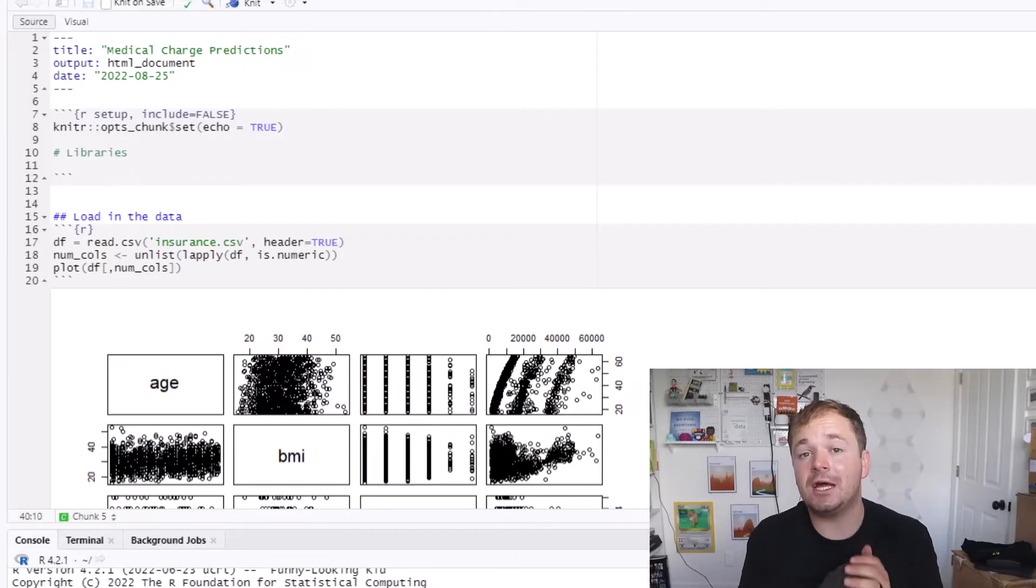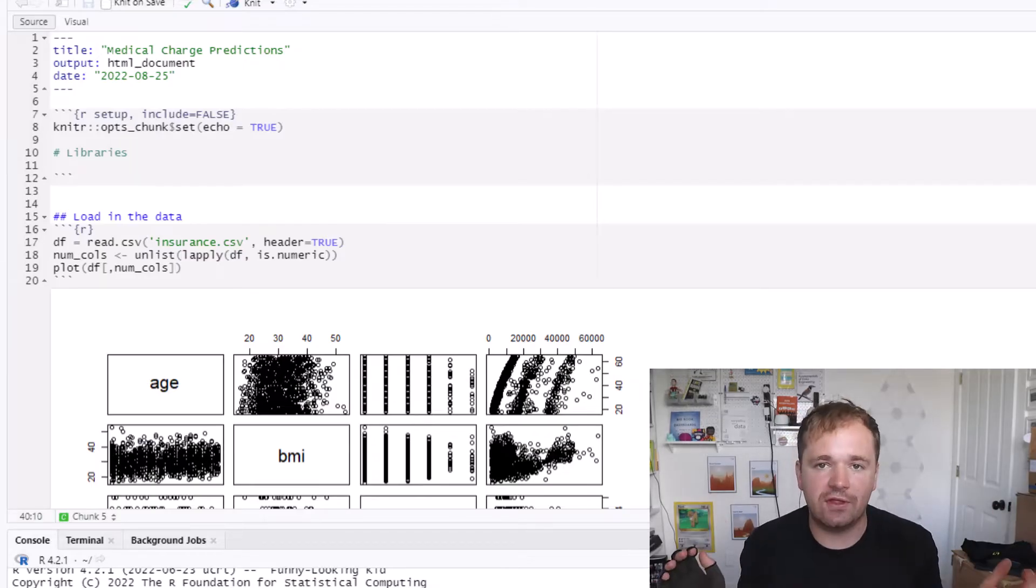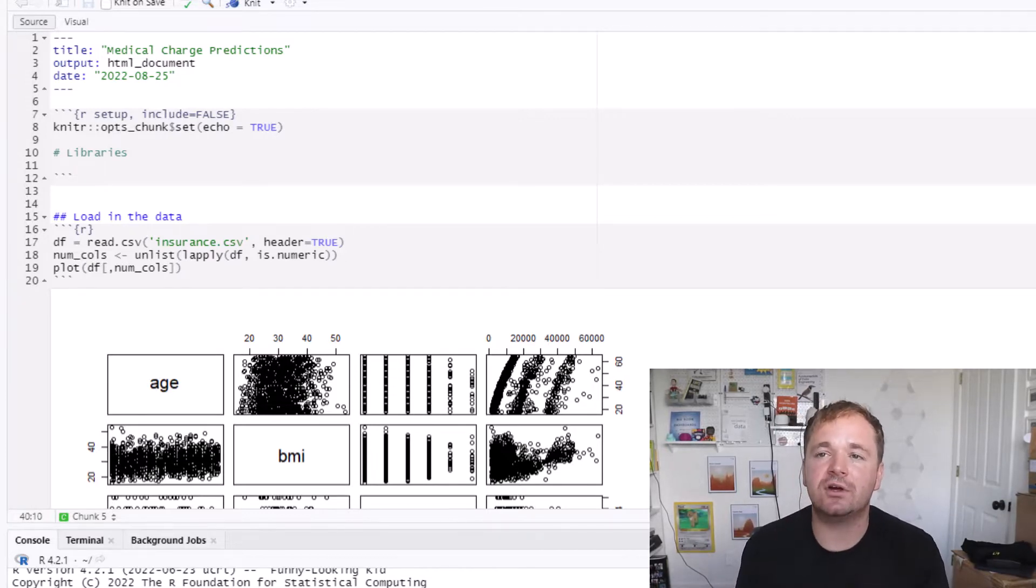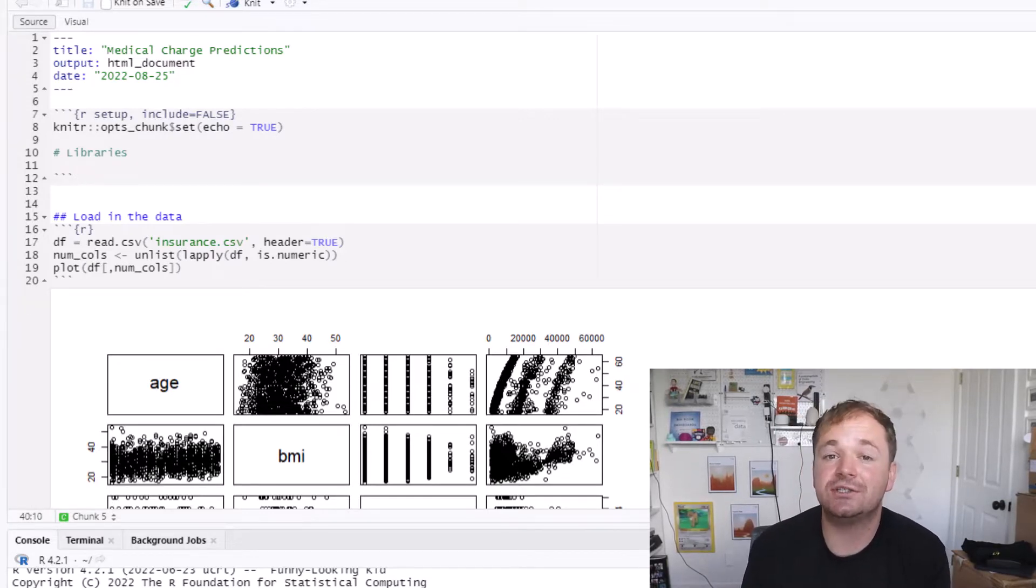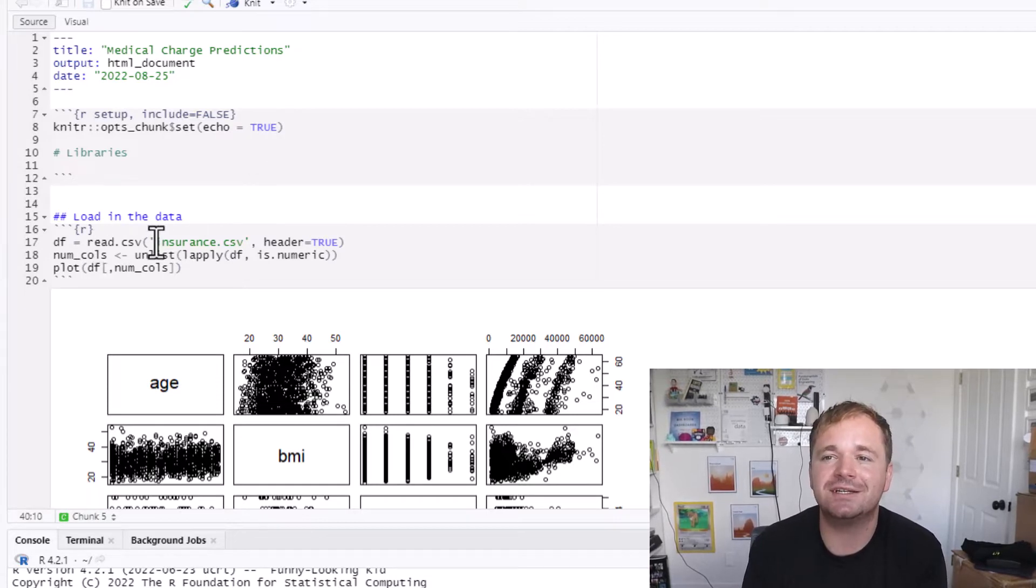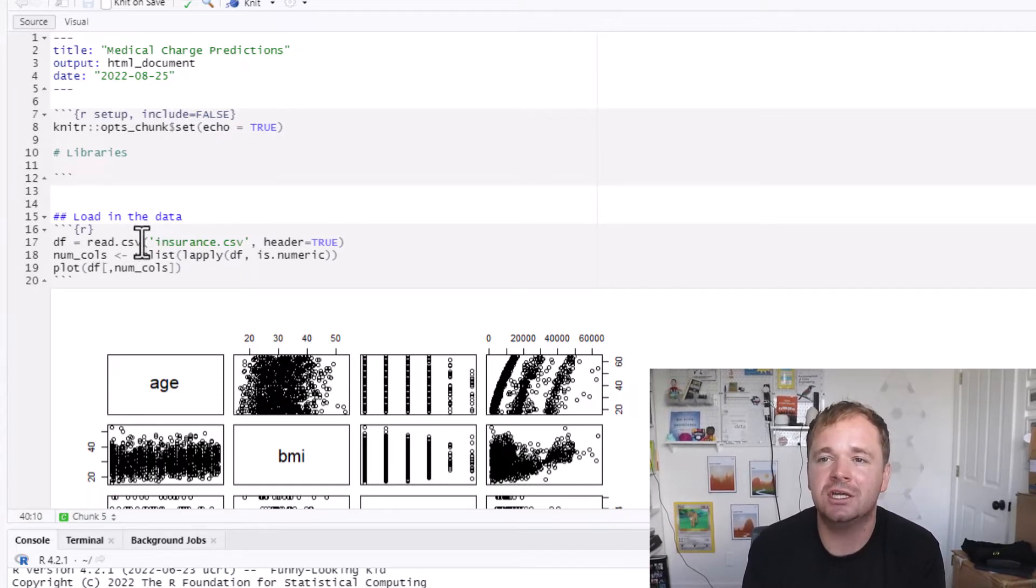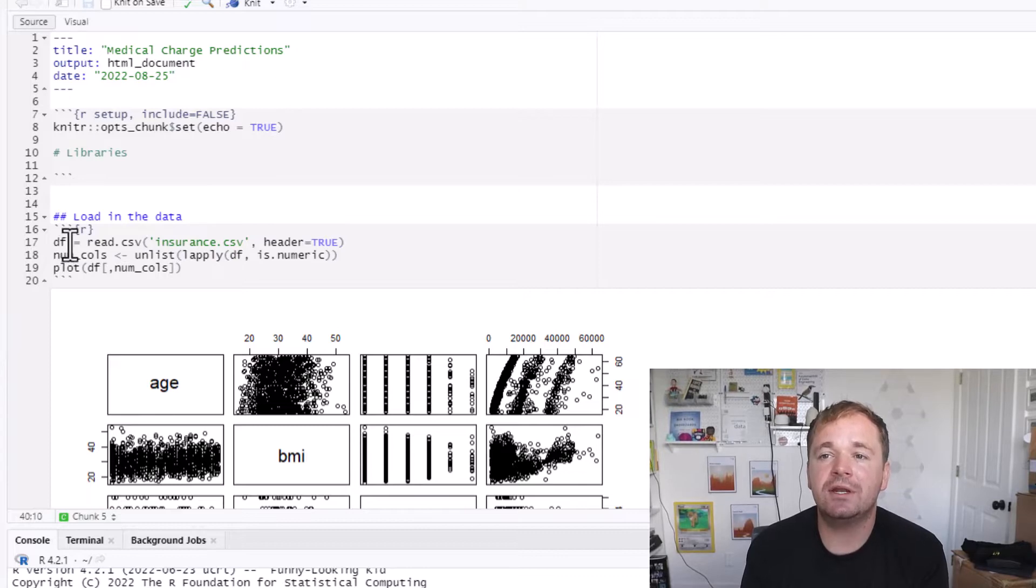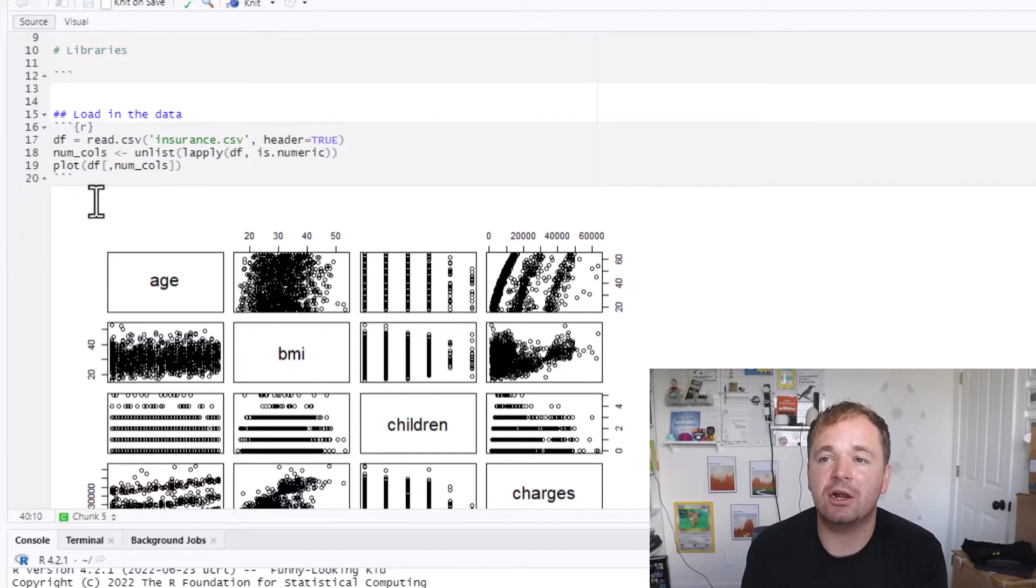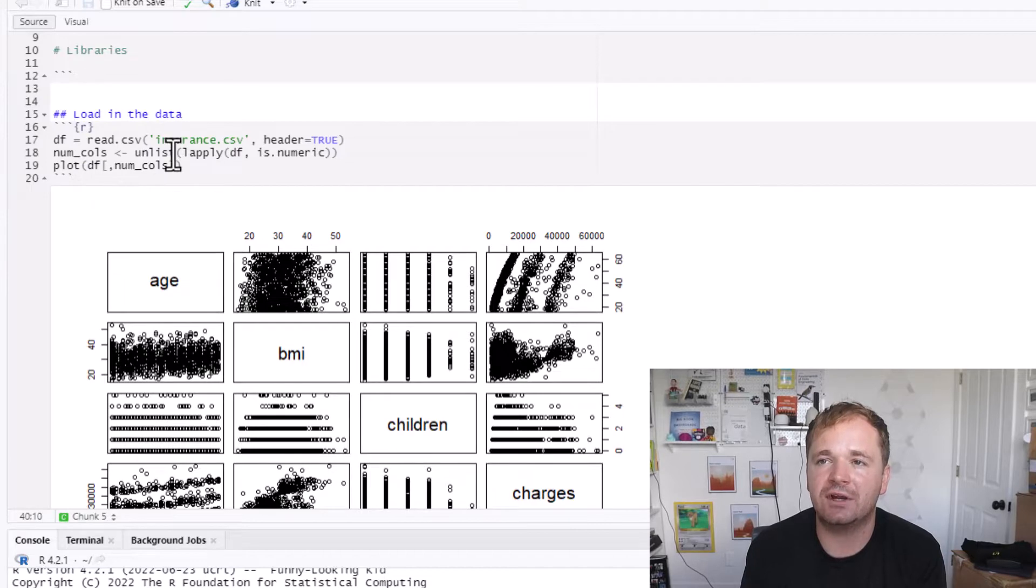So the first step is downloading that data set from Kaggle. Just press the download button and then open up RStudio. That's what we'll be using for our analysis today. In RStudio we basically just need to read in the CSV using the read.csv function.